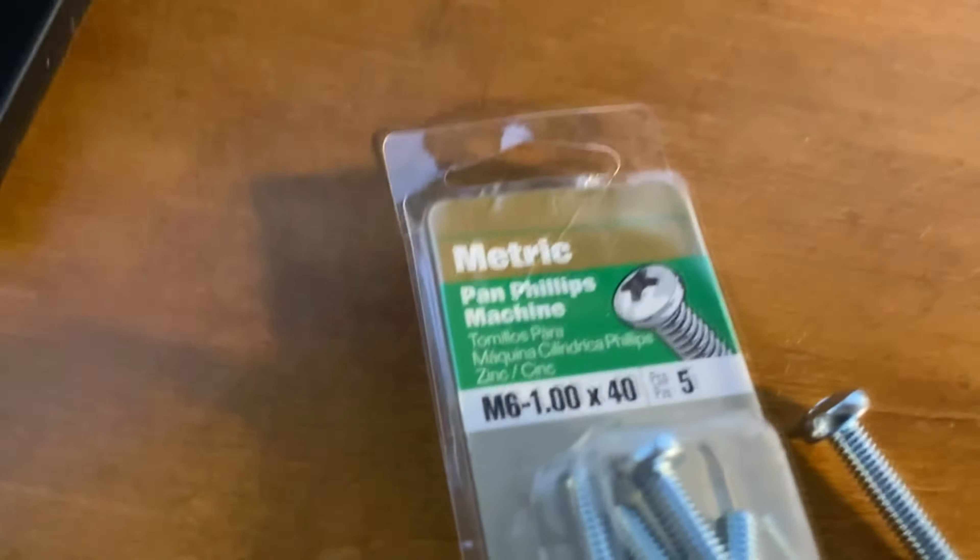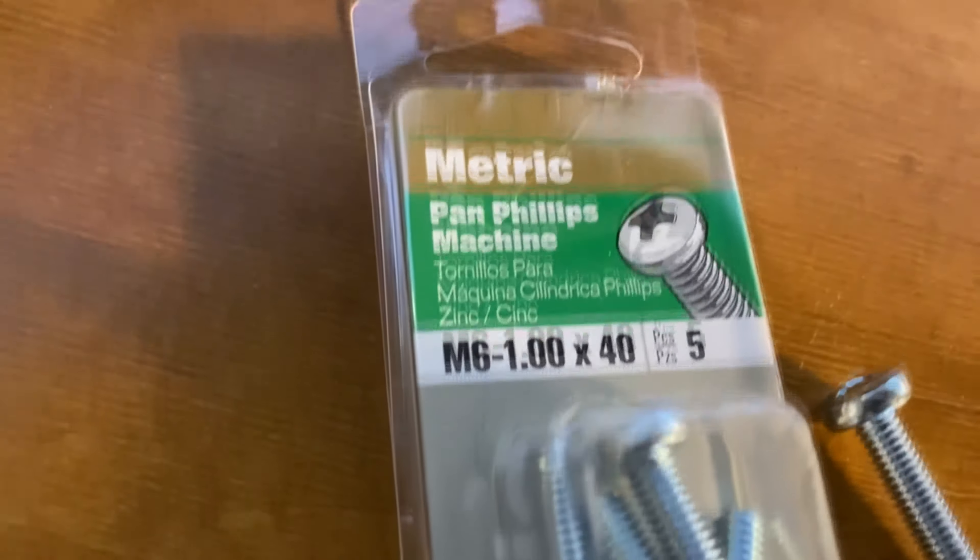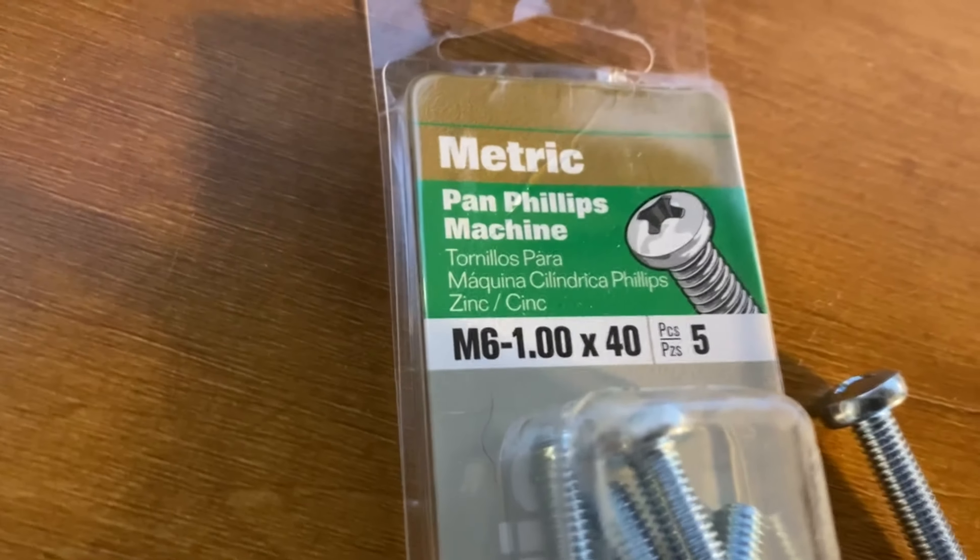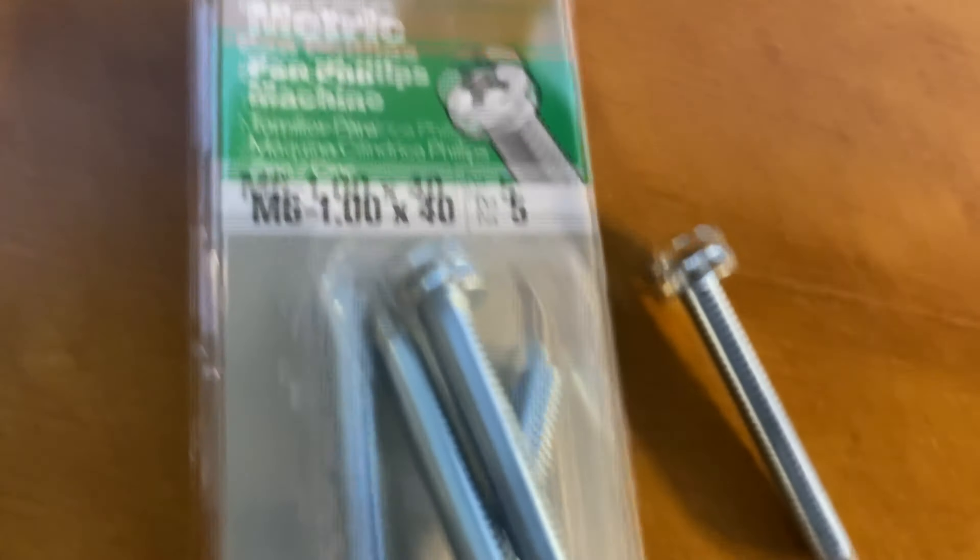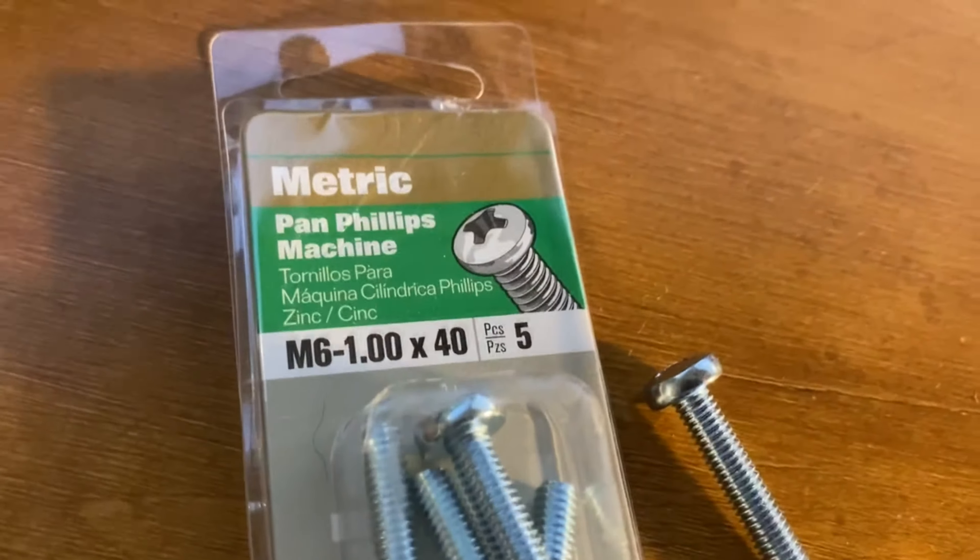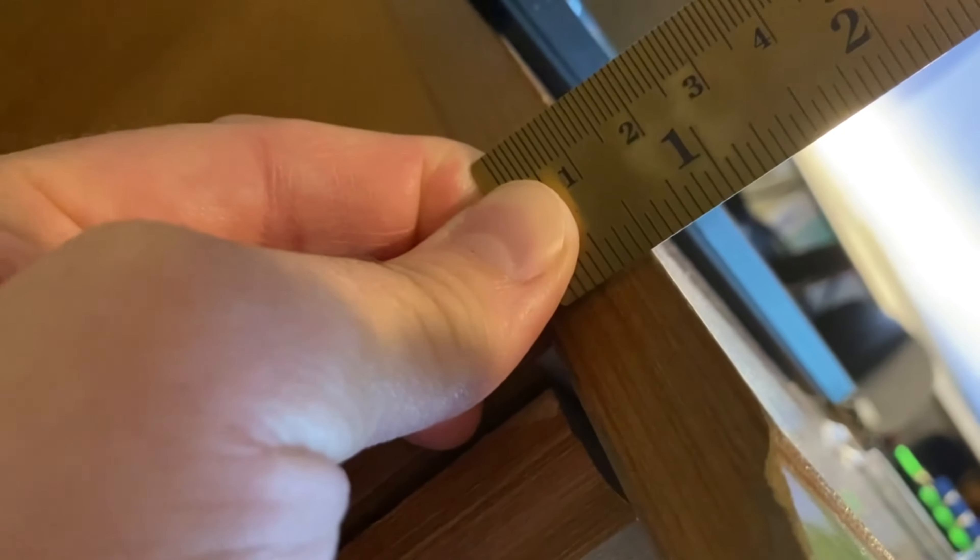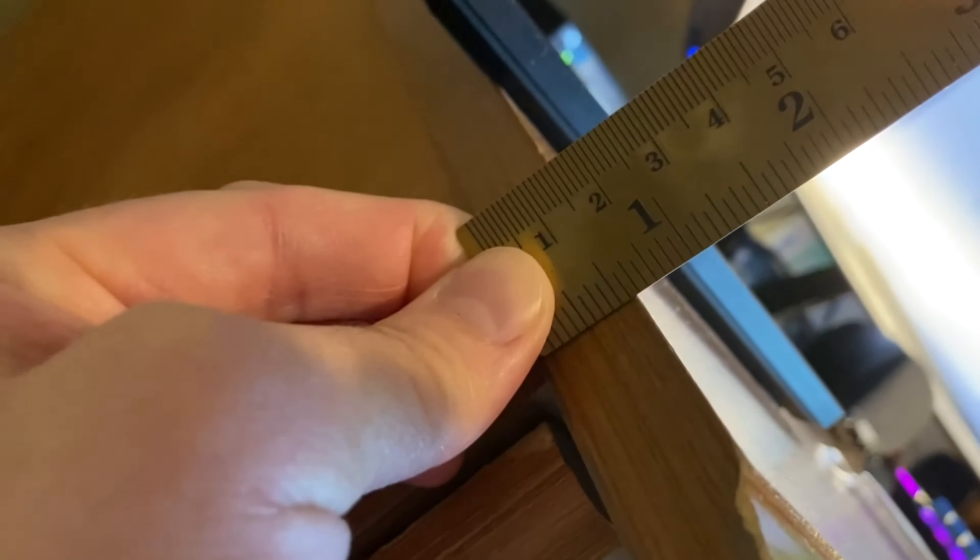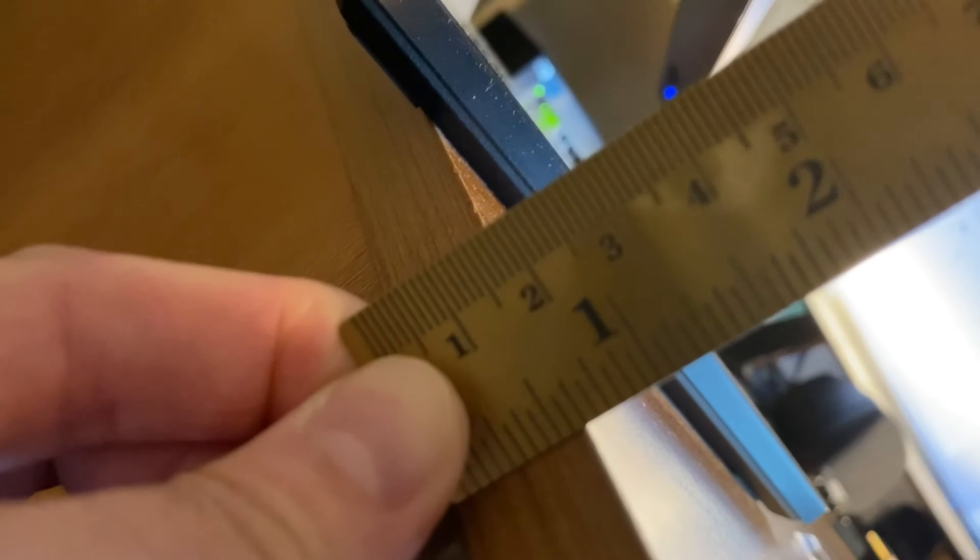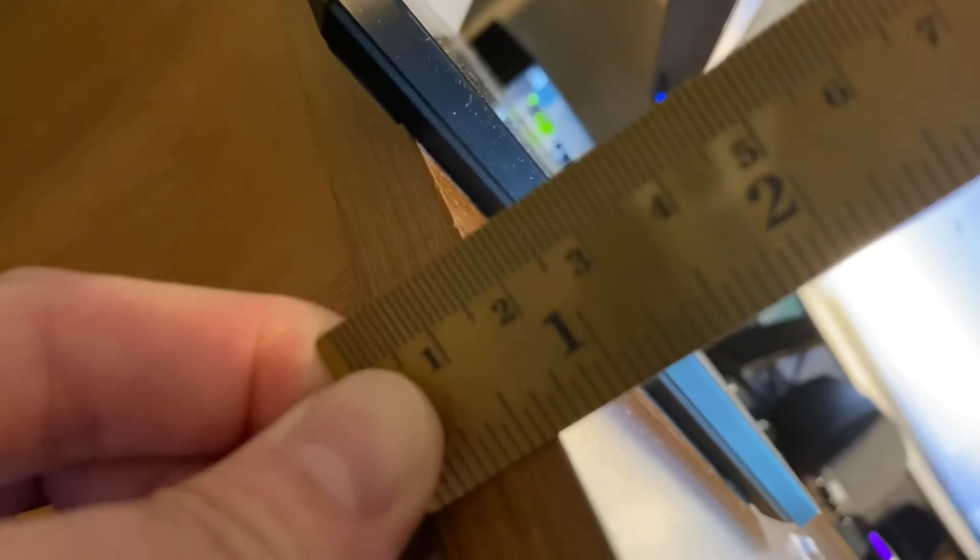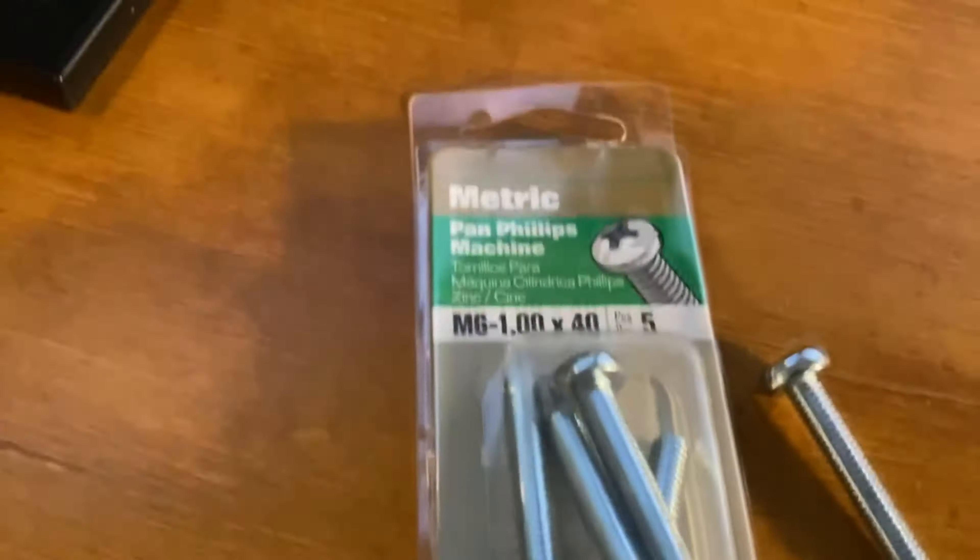If you go to Lowe's you'll find the metric section and you get your M6 and then the 40, that's going to be the actual length of it in millimeters. If my desk is about three quarters of an inch, that's about 20 millimeters, so 20 plus the 15 is about 35. I went ahead and erred on the side of caution and went to 40.